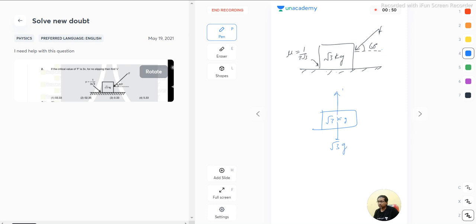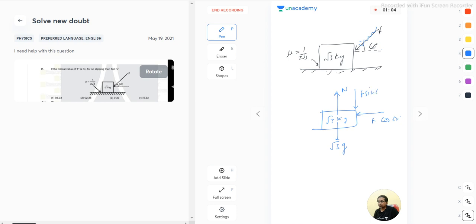If force f is acting, I will resolve this in sin and cos components. So here it is f cos 60 and this component is f sin 60. Basically a friction is acting as well.